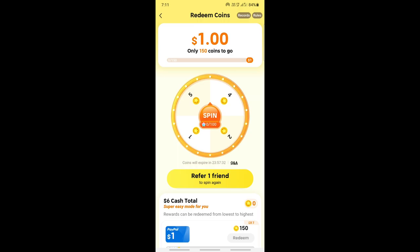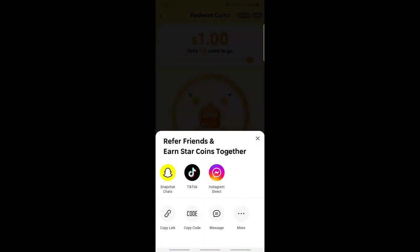From there, go to the Spin section. In order to spin, you need coins. To get coins, click on 'Refer One Friend'.